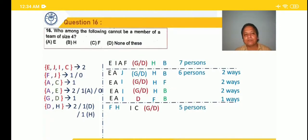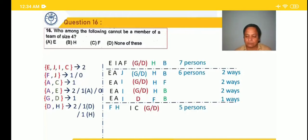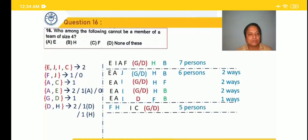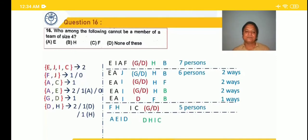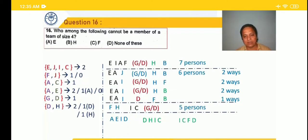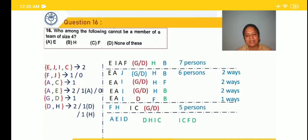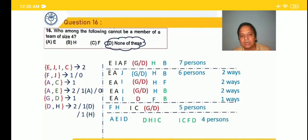Question 16: who among the following cannot be a member of a team of size 4? Checking option E: for E, A is necessary. Select E, A, I, D — conditions satisfied, size 4 possible. Checking option B (F): select I, C, F, D — conditions satisfied, size 4 possible. Checking option H: select I, C, D, H — conditions satisfied. All three options can be members of a size-4 team. Answer is none of these.